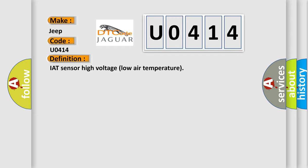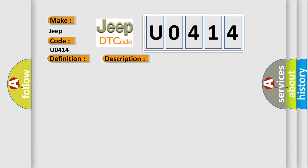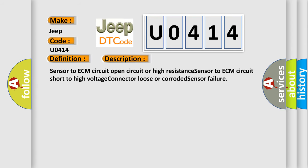And now this is a short description of this DTC code: Sensor to ECM circuit open circuit or high resistance, sensor to ECM circuit short to high voltage, connector loose or corroded, sensor failure.